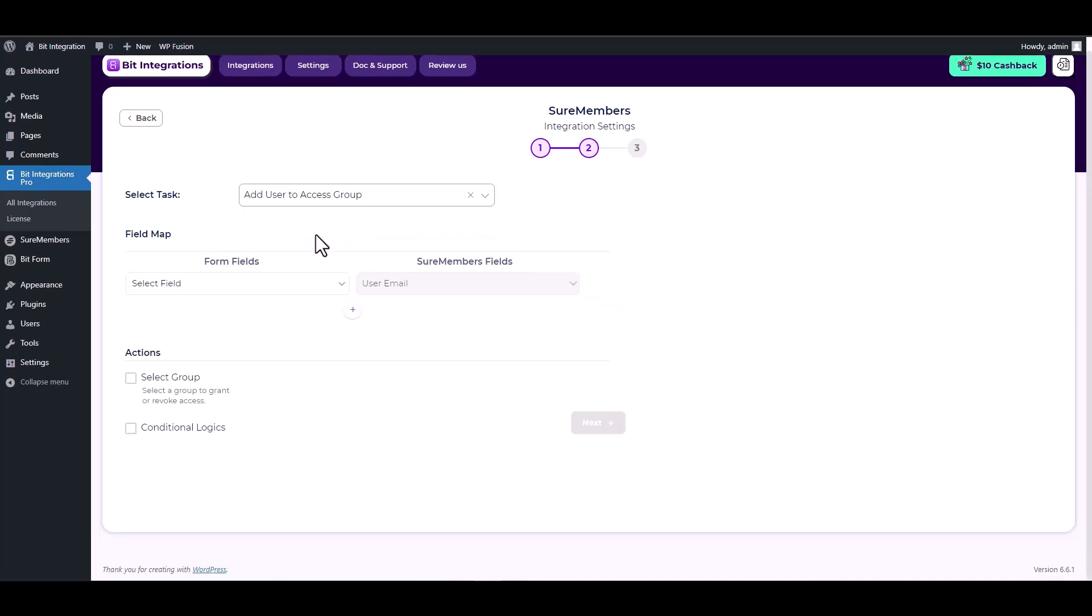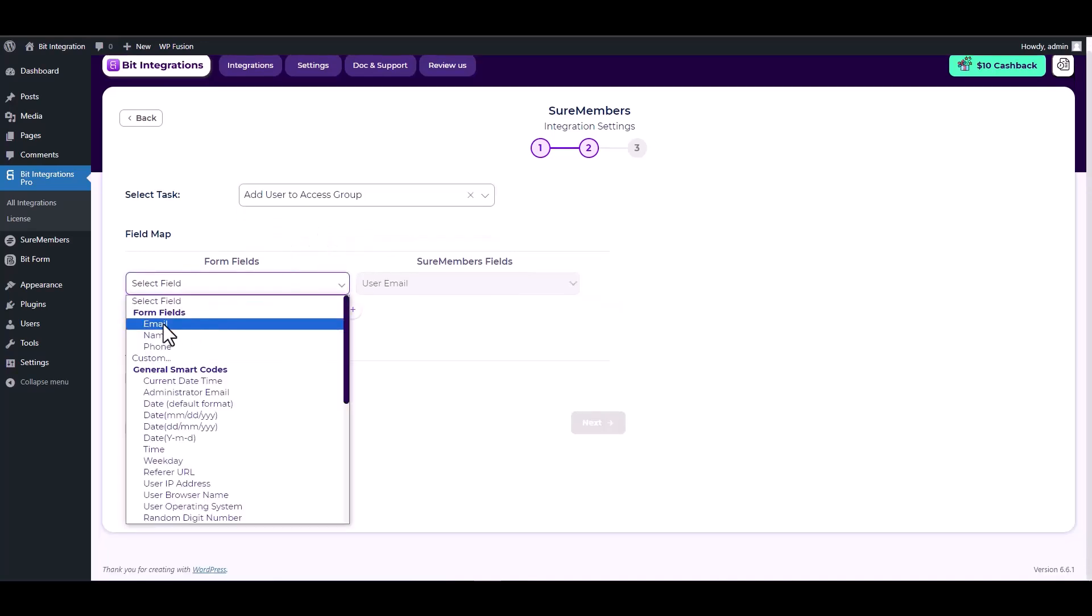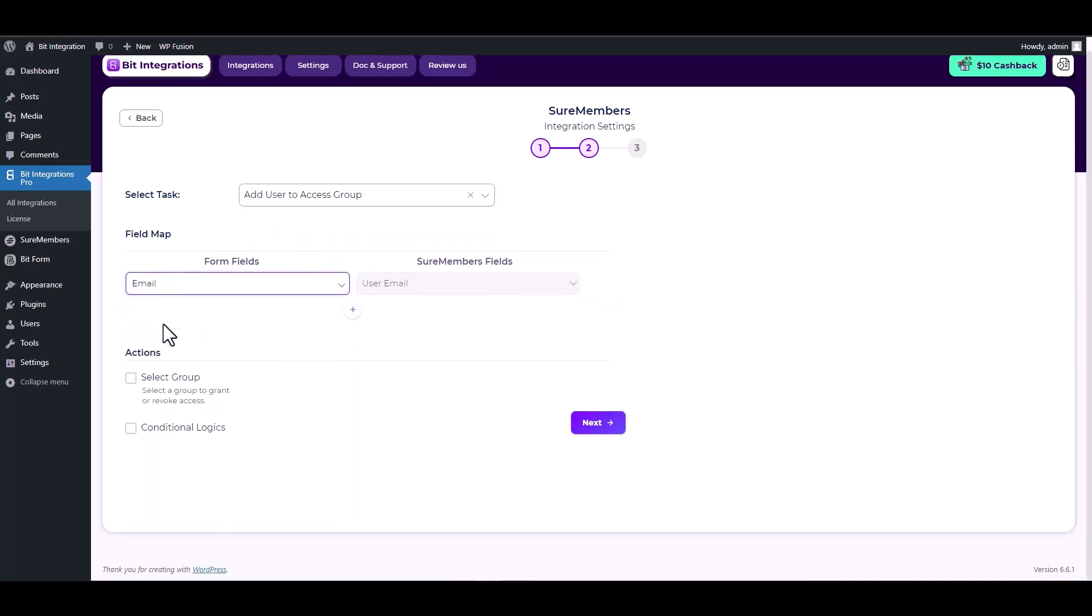Map the respective field. Under the action, choose a group.